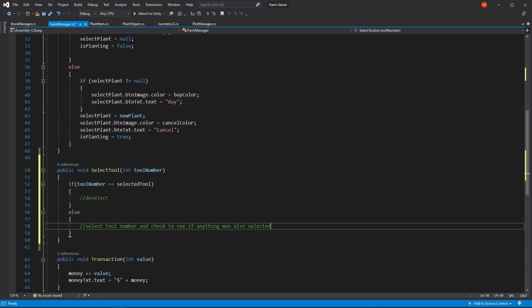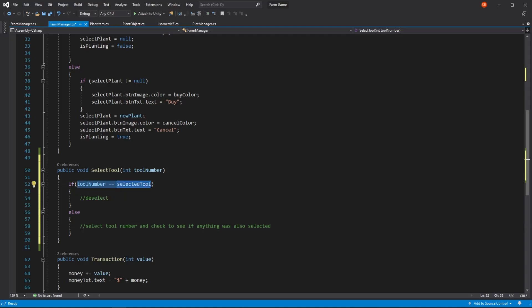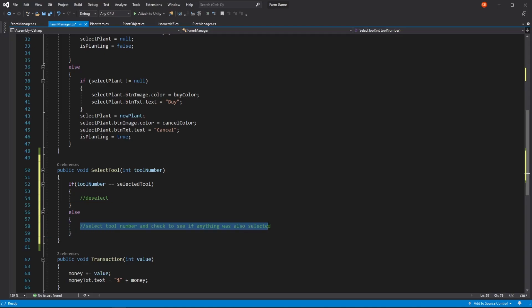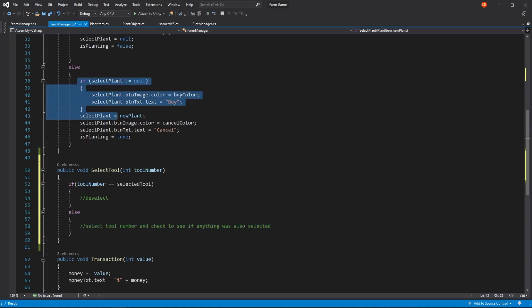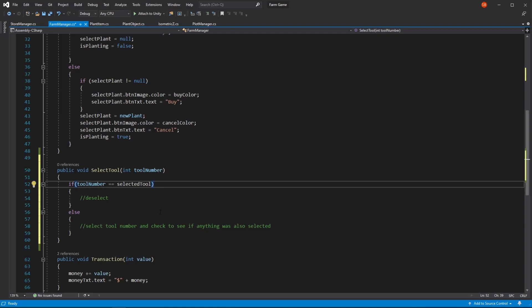So we have two cases. First, if the tool number is equal to the selected tool, we're just going to be deselecting it and end of story. But if it's different, we're going to have to select this new tool number and also make sure that all the others are deselected. That means that even for the plants, we're going to be checking to see if a plant is selected. Because if a plant is selected and you select a tool, you're now working with the tool and not planting the plant — you can't do both at the same time.